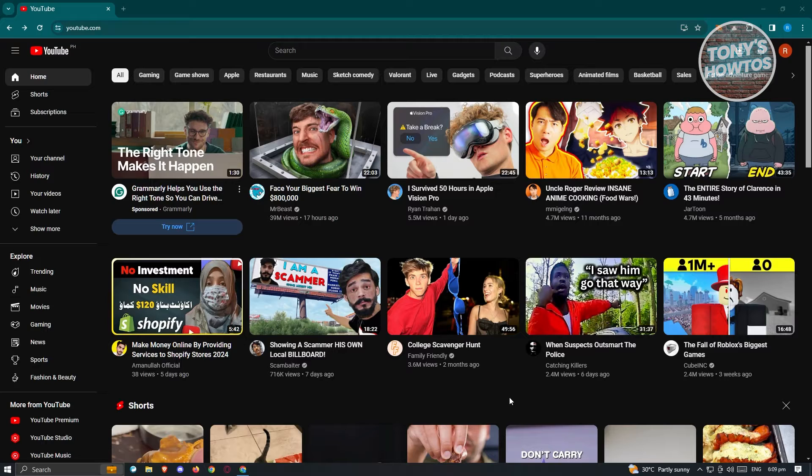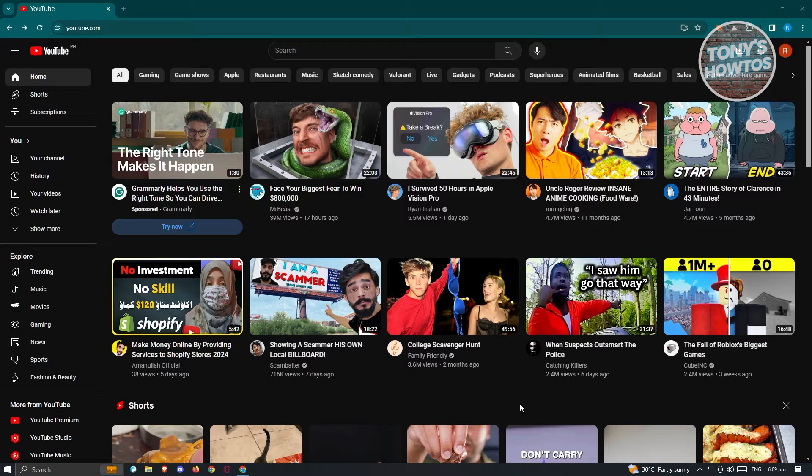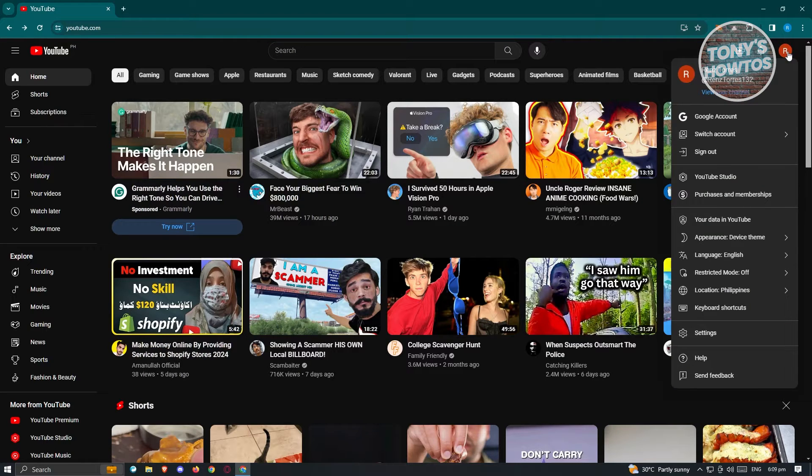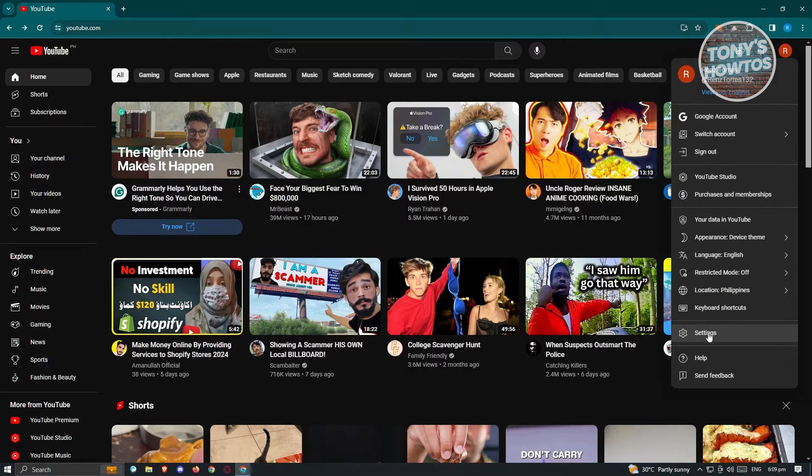What we need to do first is go to youtube.com, login into our account, and once logged in, we need to visit a specific page on YouTube. At the top right of your screen, you should see your profile icon. When you click on it, you'll have the following options.